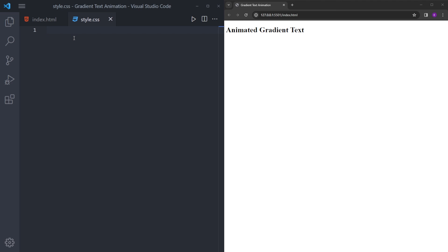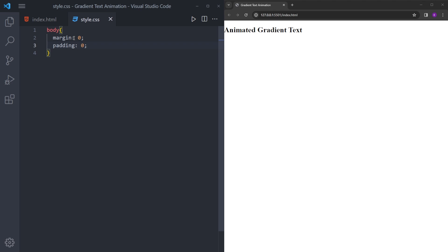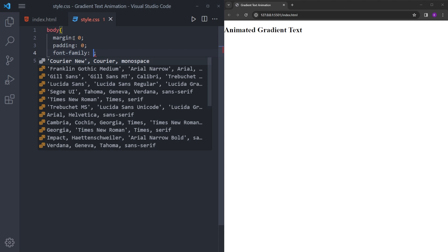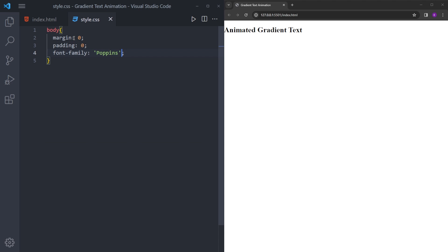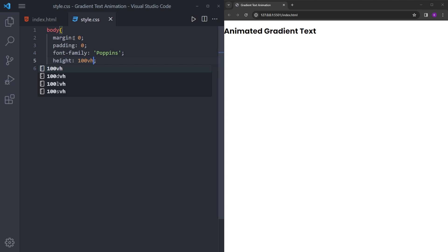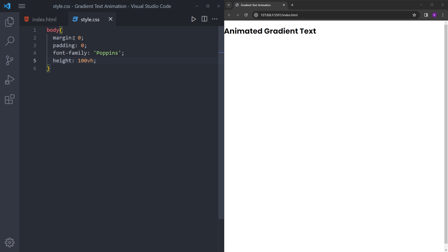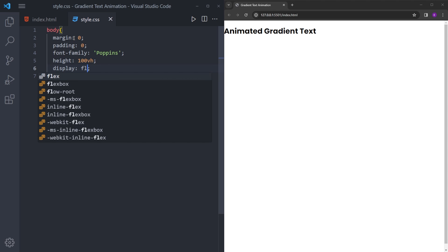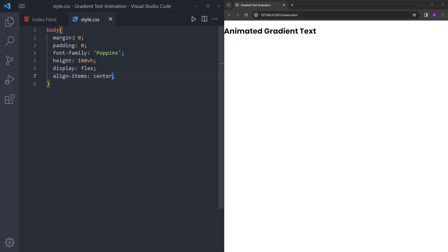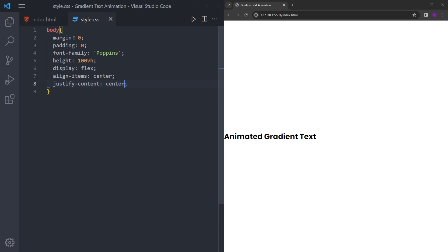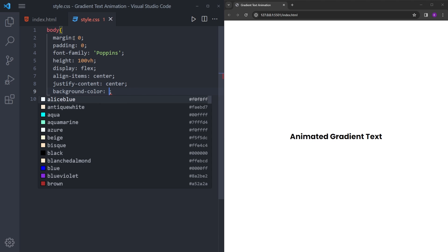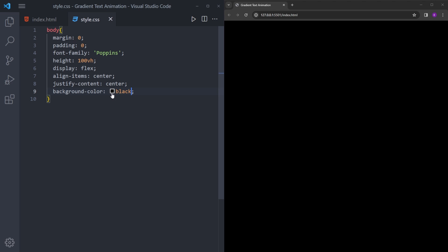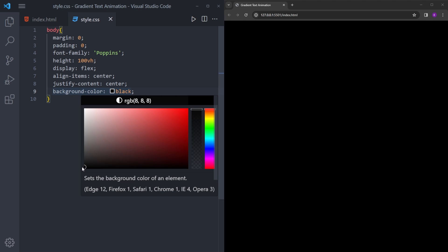First we're going to style the body. Let's remove the margin and padding, and set the font-family to whatever you want — I'm going to use Poppins. We want to center the text in the middle, but first we're going to make the height 100vh so the body covers the whole page. And now we can use flexbox to center the text. Then let's set the background color to this blackish color.